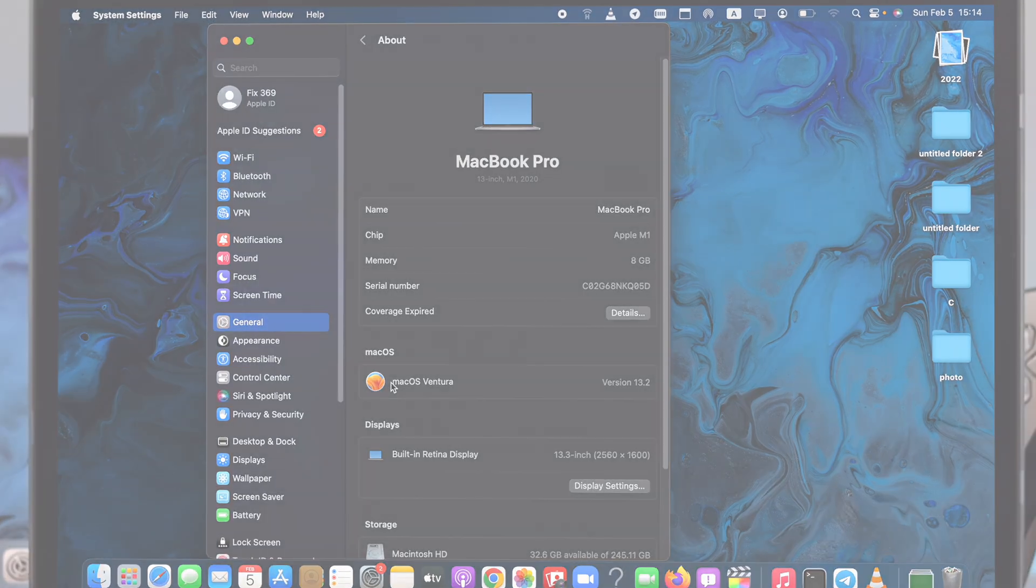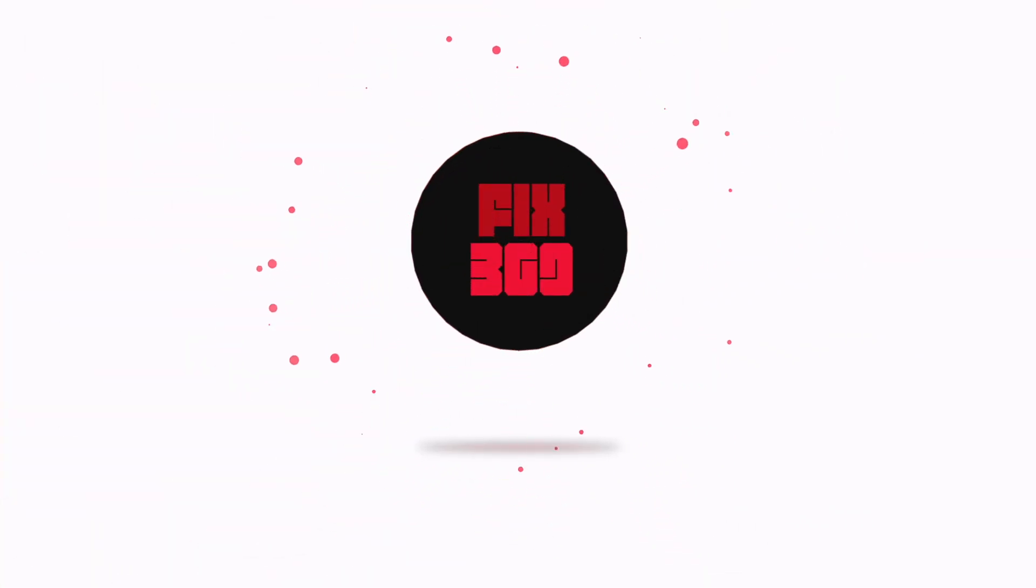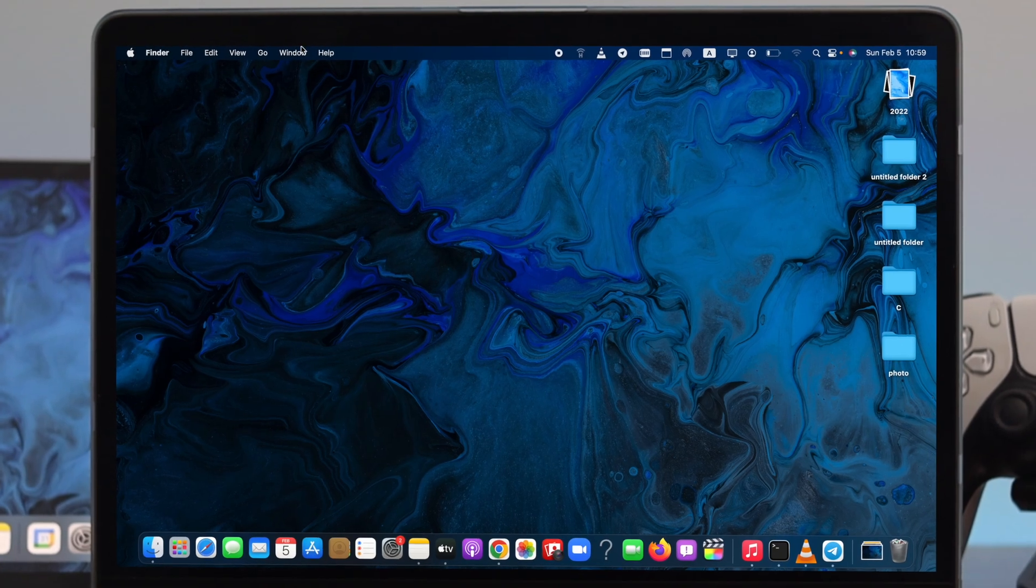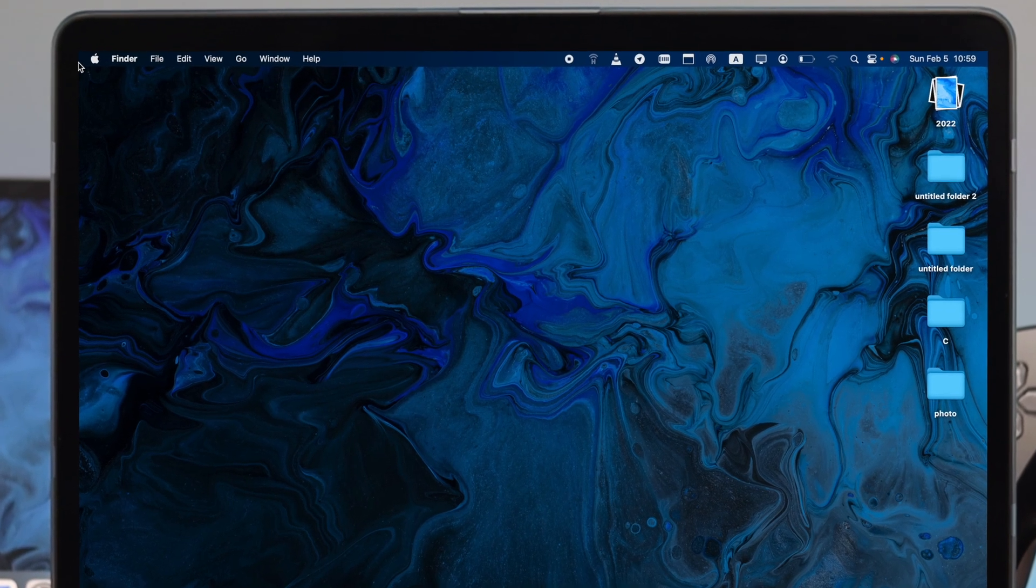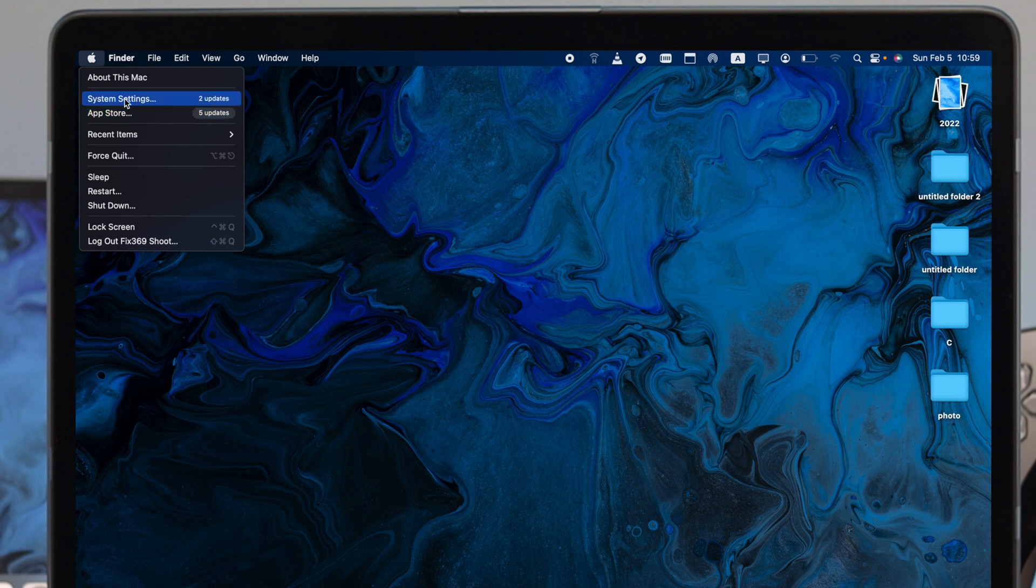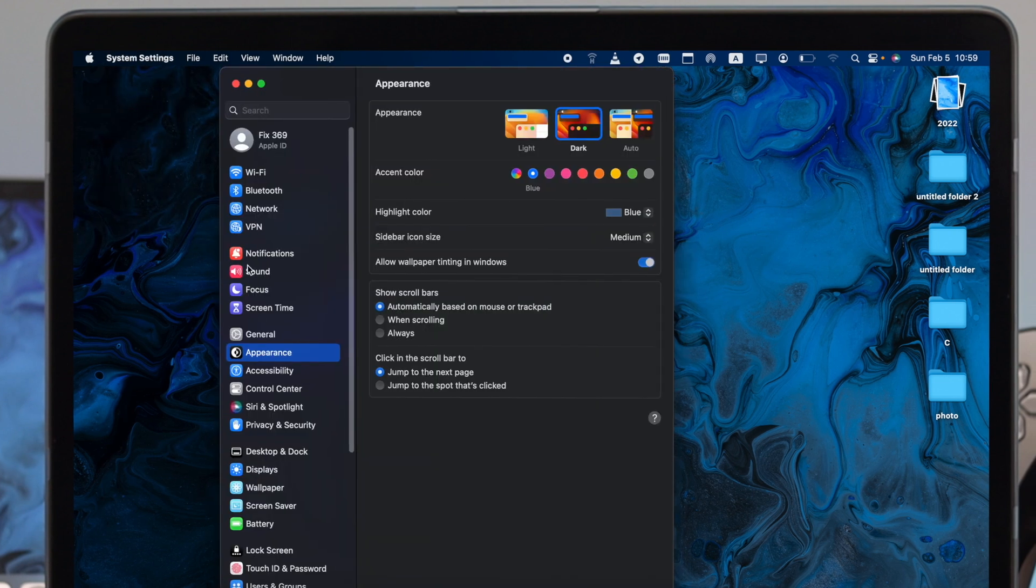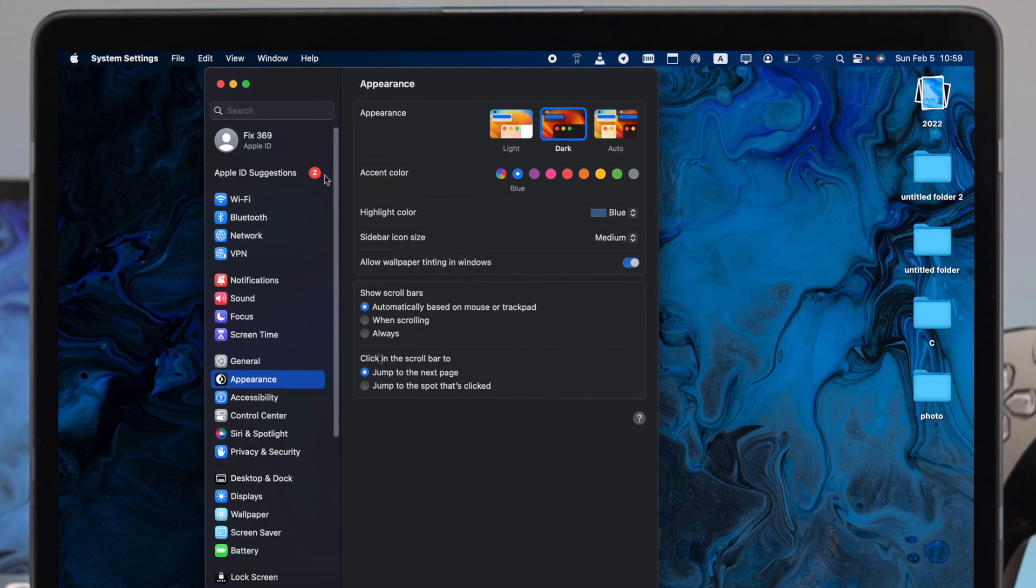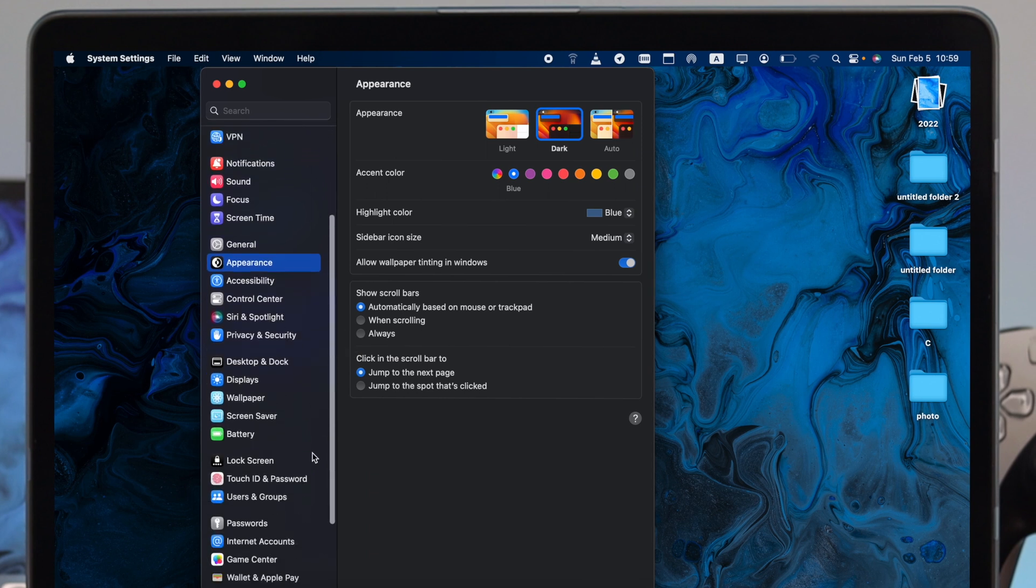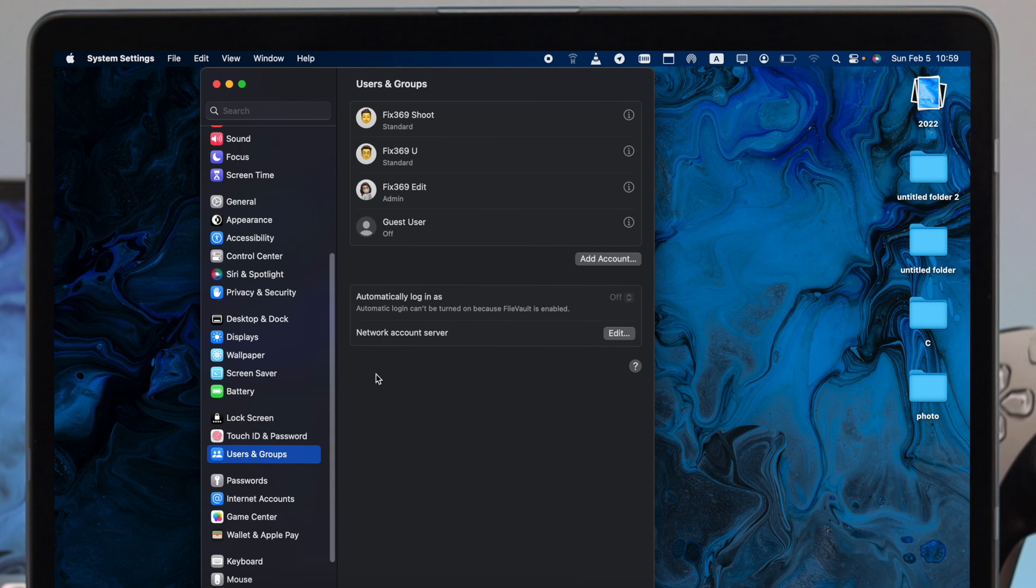To create an admin account, first you need to click on the Apple logo. From there, click System Settings. This is going to give you a popup showing all the settings. Just scroll down and click Users and Groups.